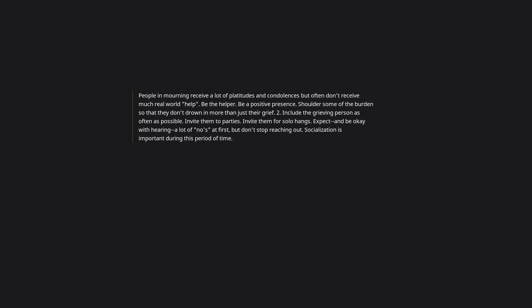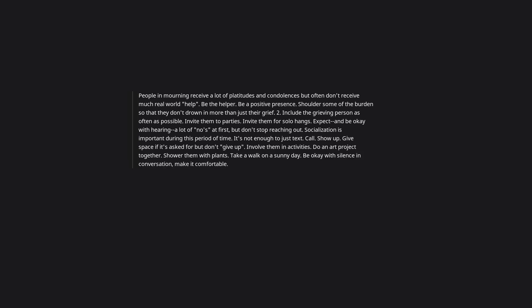Two, include the grieving person as often as possible. Invite them to parties, invite them for solo hangs. Expect and be okay with hearing a lot of no's at first, but don't stop reaching out. Socialization is important during this period of time. It's not enough to just text. Call. Show up. Give space if it's asked for but don't give up. Involve them in activities. Do an art project together. Shower them with plants. Take a walk on a sunny day. Be okay with silence in conversation. Make it comfortable. Meet them where they're at. That is what good friends do. This is how you can help. Three, I fucking love you all. You are such kind people. Don't ever give up hope and never stop helping one another.